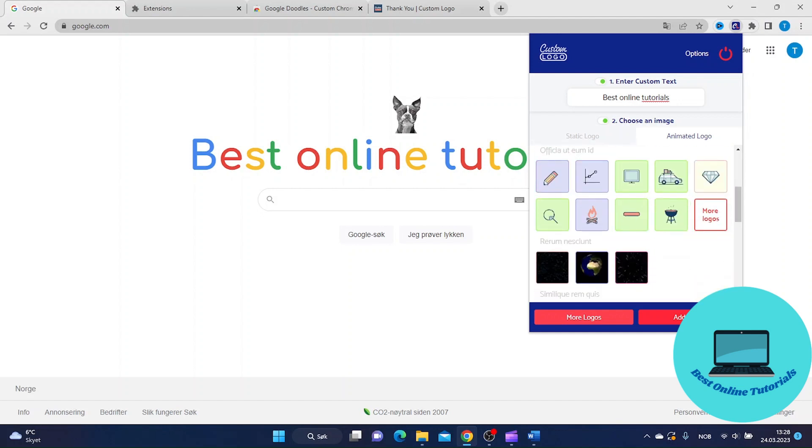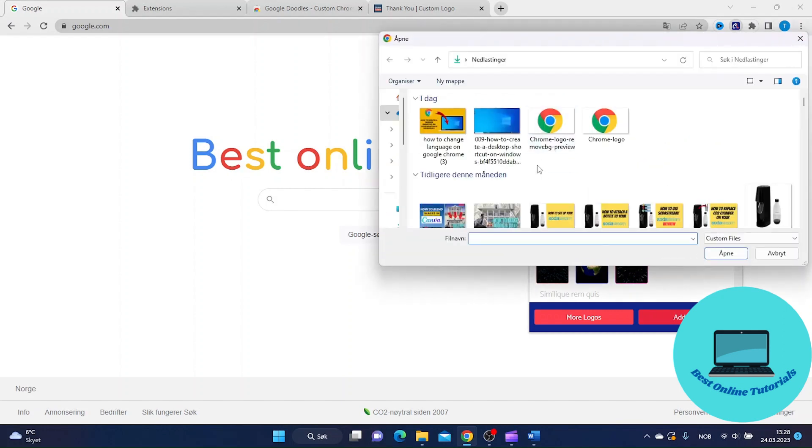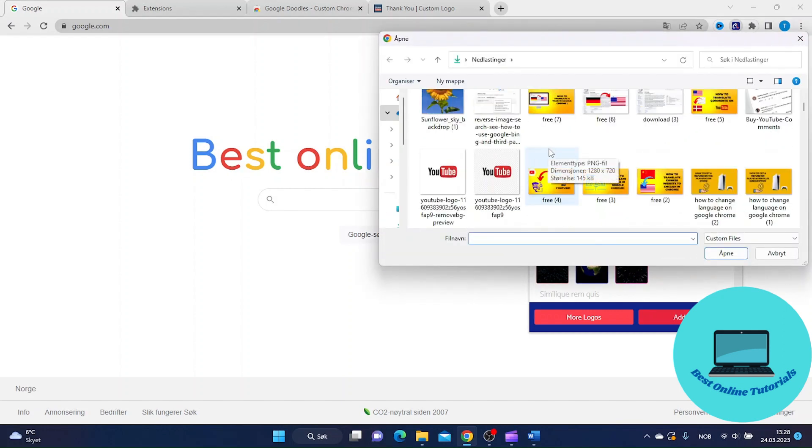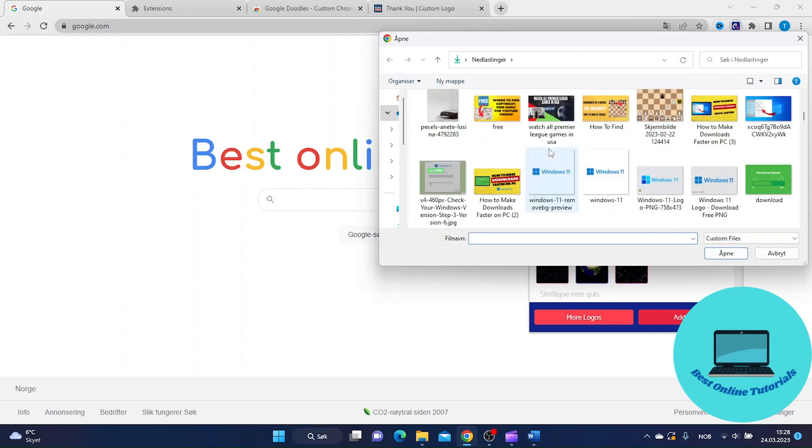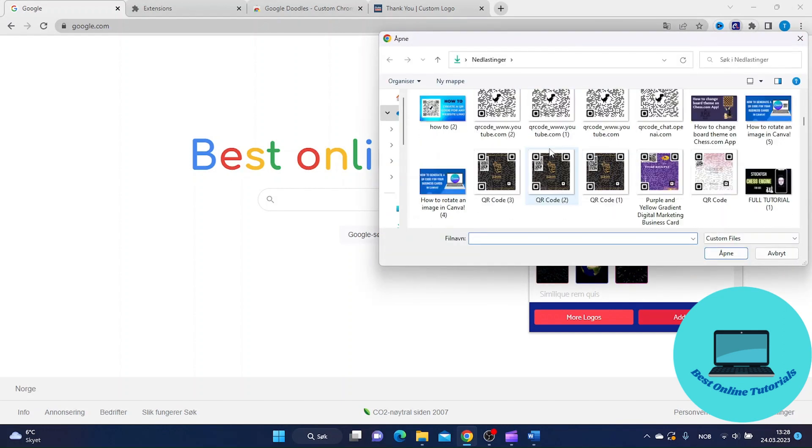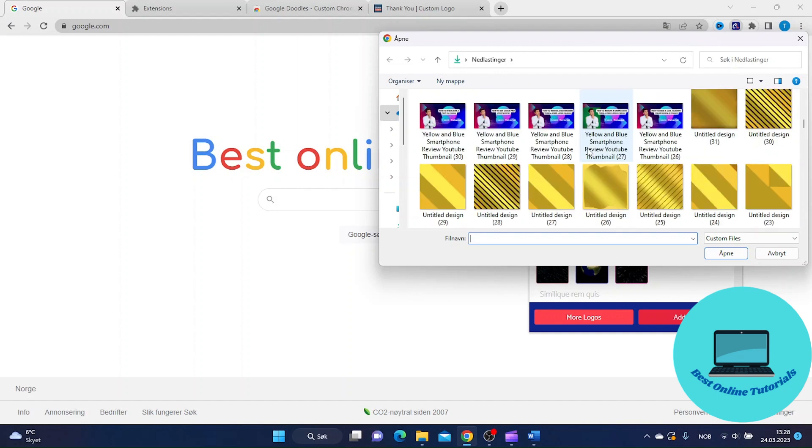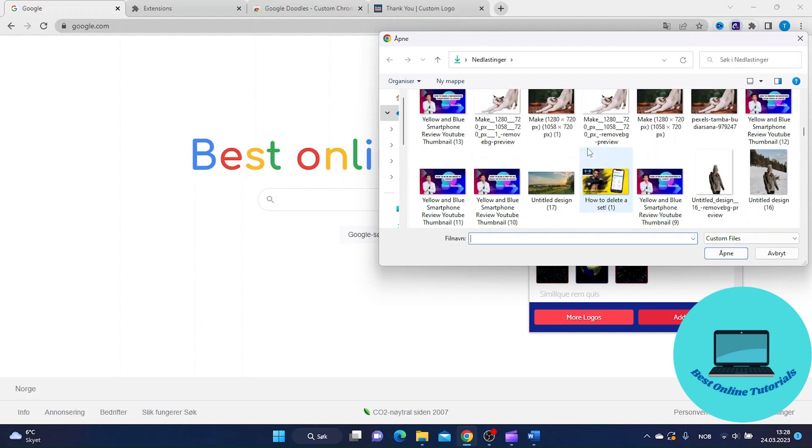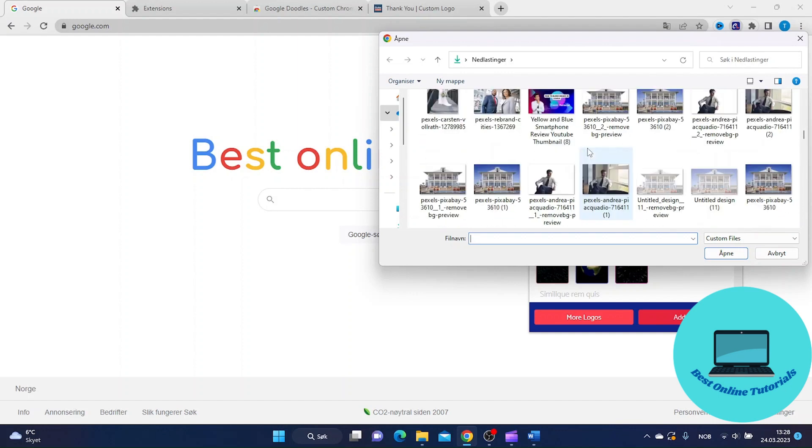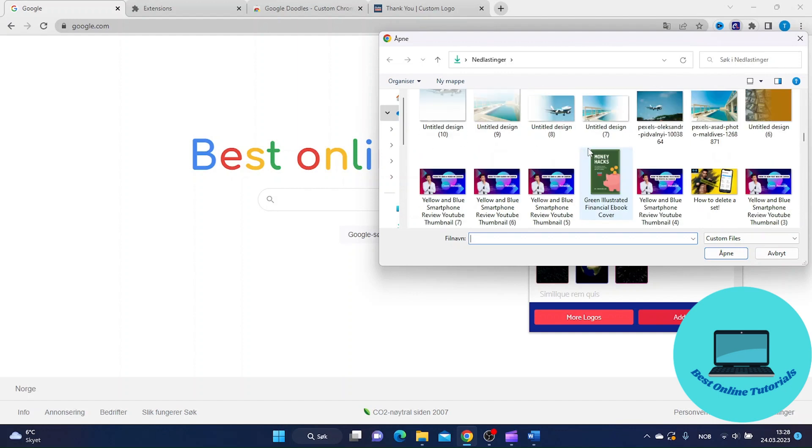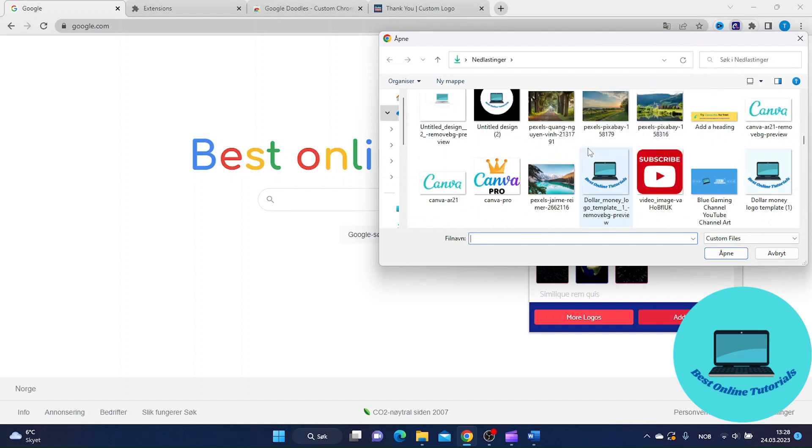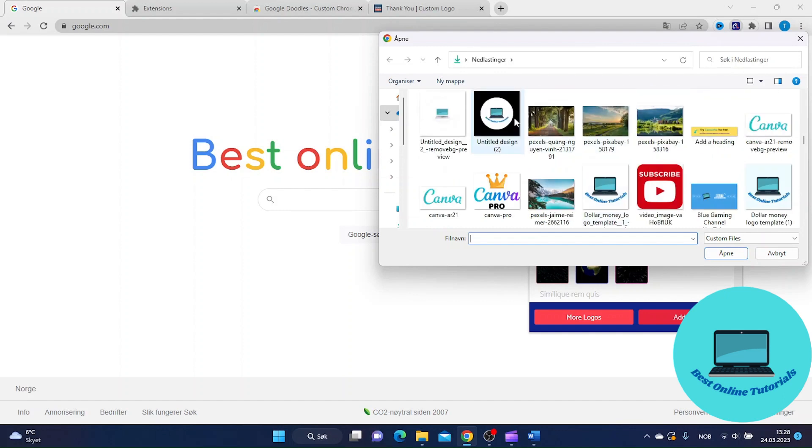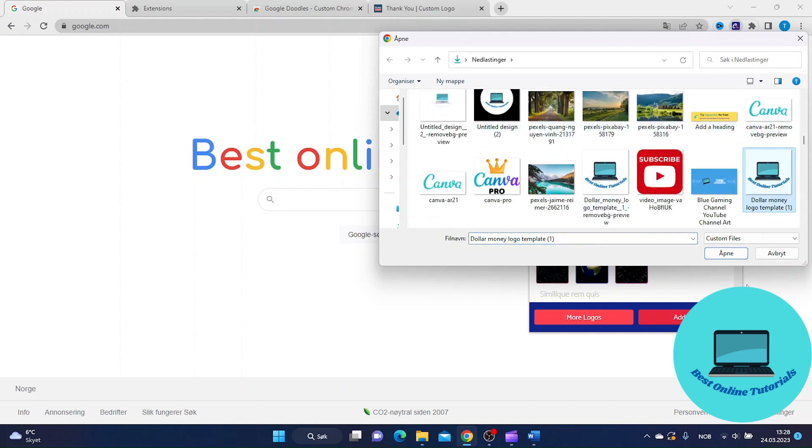If I want my own logo I just click add logo and let's see if I can find the best online tutorials logo. Let's use this one.